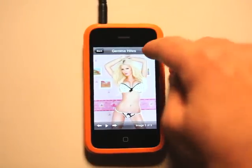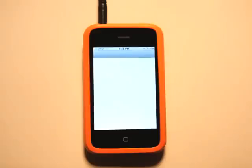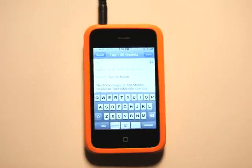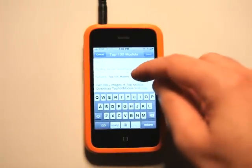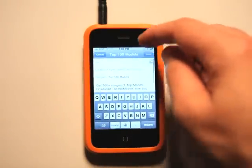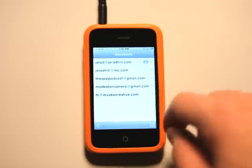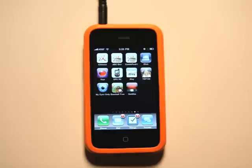Hitting the button up here will allow me to email this app over to somebody else. Basically this link will allow them to go and download the app. So very simple.